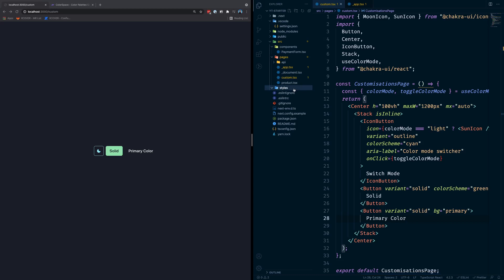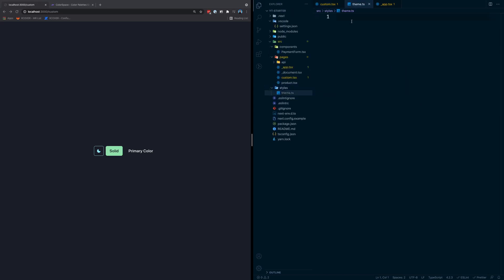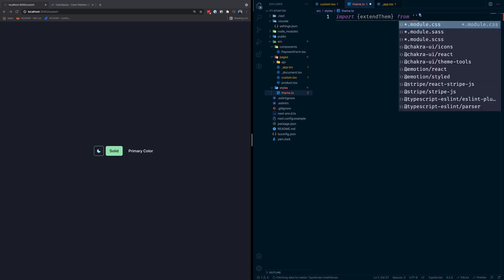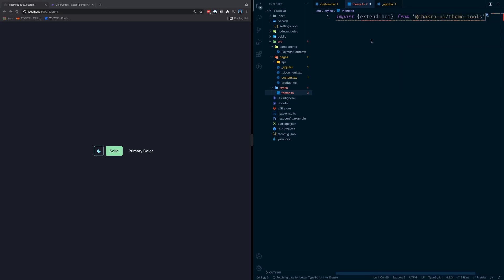Chakra UI exposes a function called `extendTheme`, and that function does exactly what it sounds like — it will extend your theme with whatever additions you want to put into it. So I have a styles folder here. I'm going to create a file called theme.ts and import `extendTheme` from `@chakra-ui/theme-tools`. Then I'll export a constant called `myNewTheme`, which will be the return value of `extendTheme`. Inside this function we pass the different things we need to add to the theme.